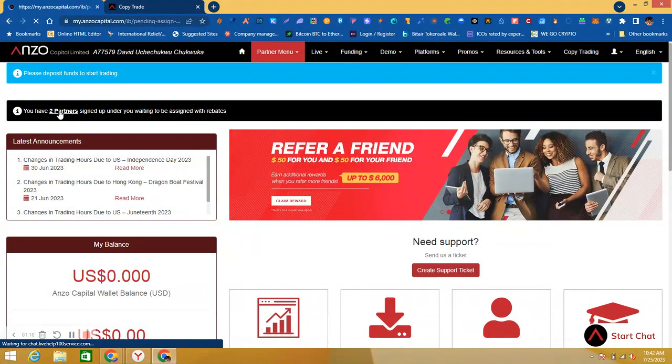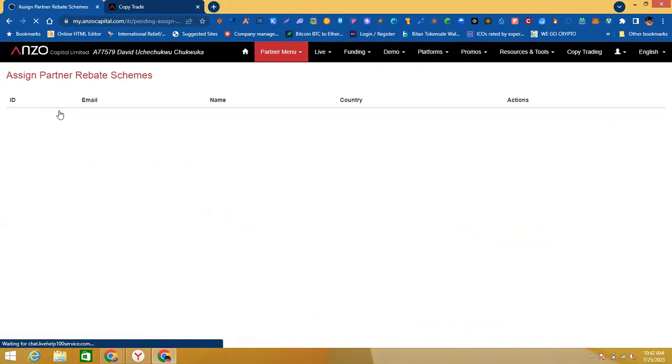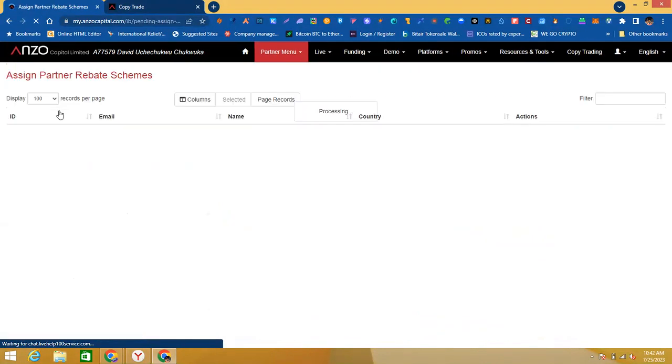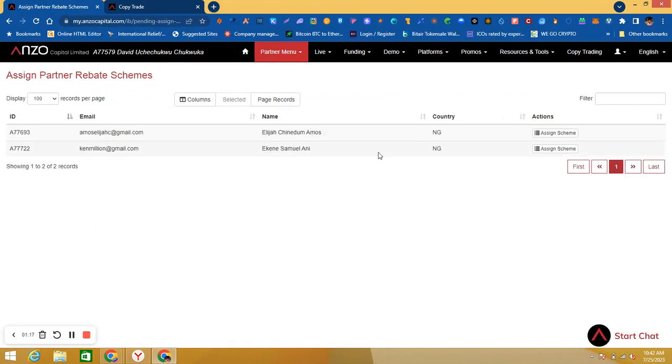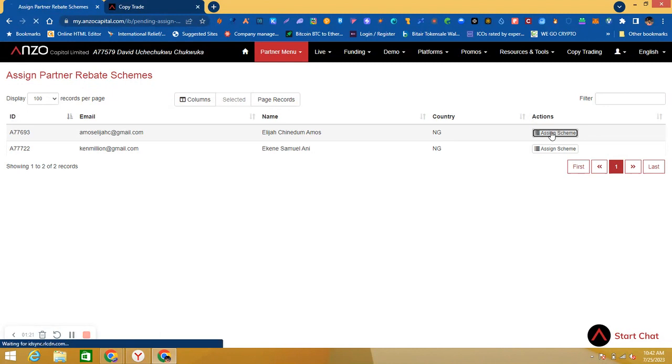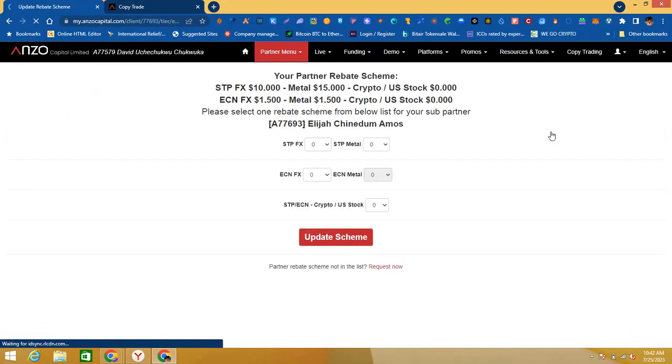You can see their names. Then you come here and click 'Assign Scheme,' assign scheme.